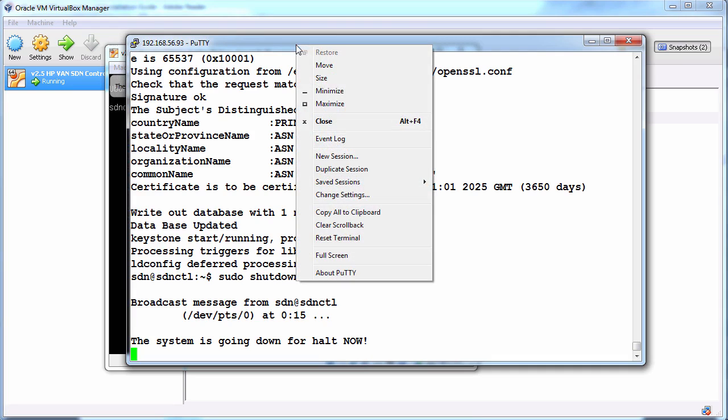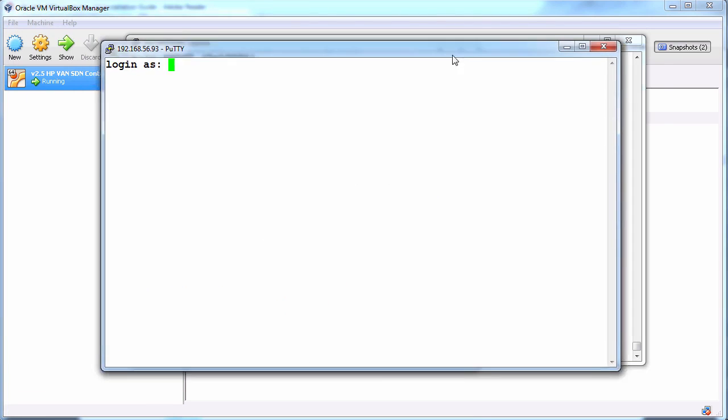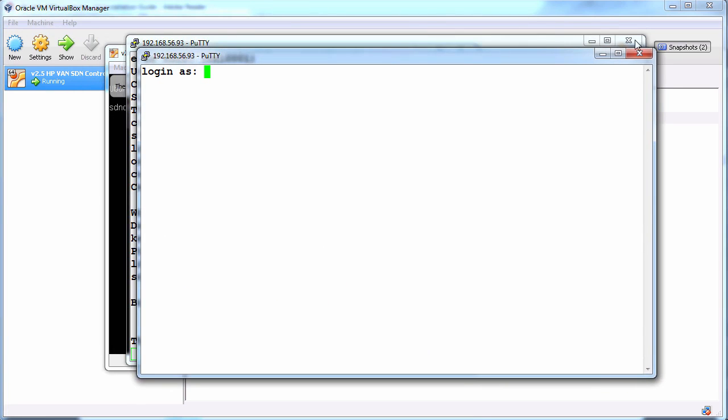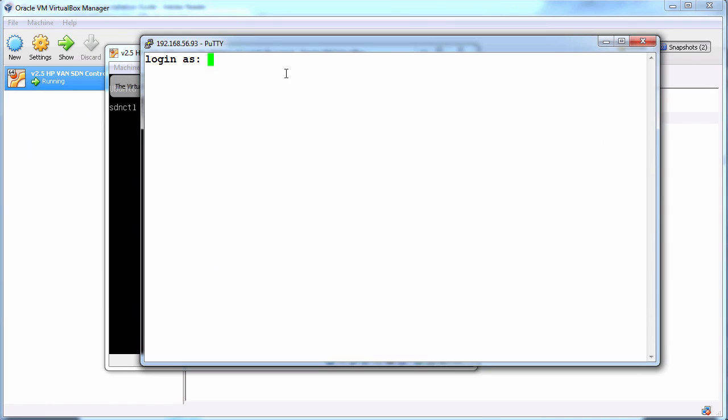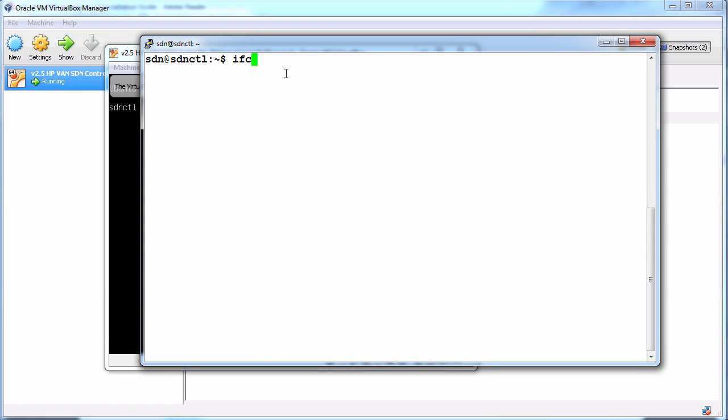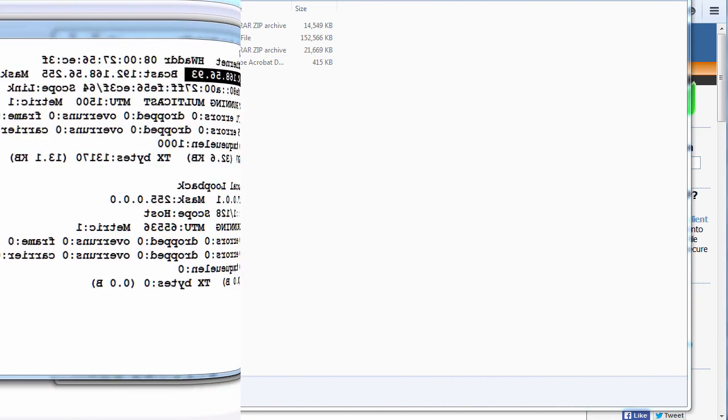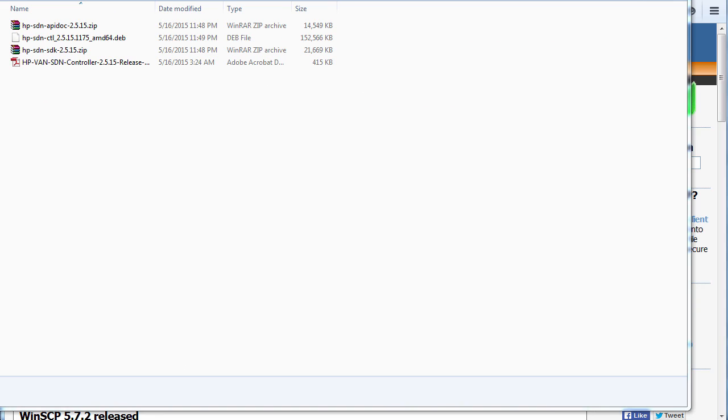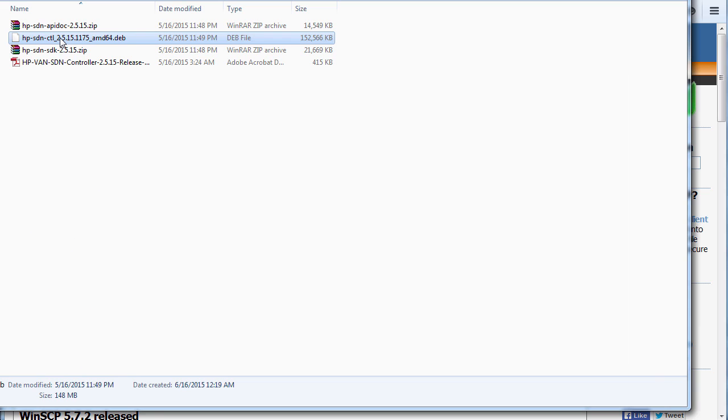I'll create a duplicate putty connection. So login is SDN, password is Skyline. So back on the controller Ubuntu system. Now I need to upload the controller software to the Ubuntu system. Once the controller software has been downloaded we need to upload it to our Ubuntu server where we're going to install the controller software. So we need to upload this Debian package to the Ubuntu server.